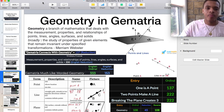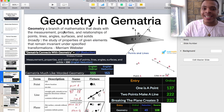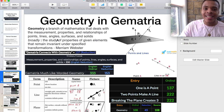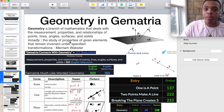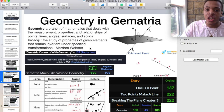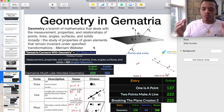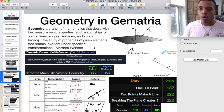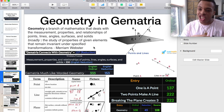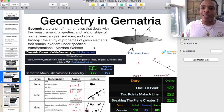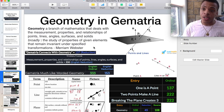Geometry is a branch of mathematics that deals with the measurement, properties, and relationships of points, lines, angles, surfaces, and solids. Broadly, the study of properties of given elements that remain invariant under specified transformations — this comes from Merriam-Webster. Invariant means it doesn't change. These are rock-hard principles within our matrix that don't change over anything. Numbers are stout pillars.